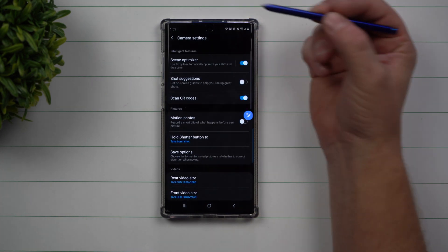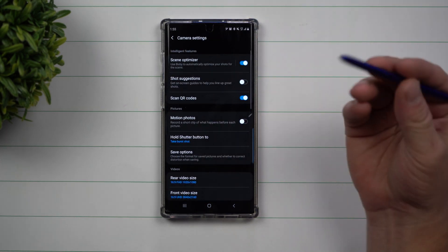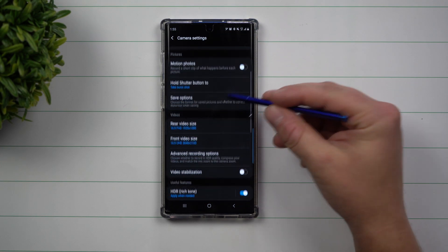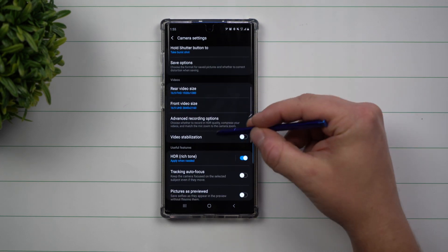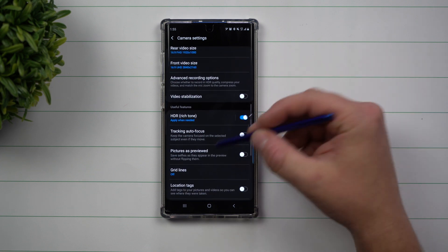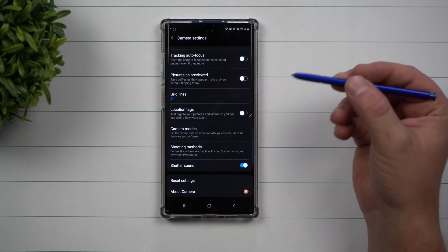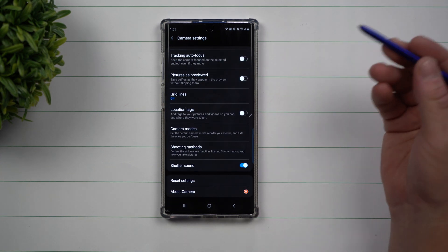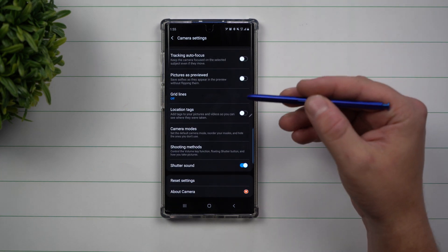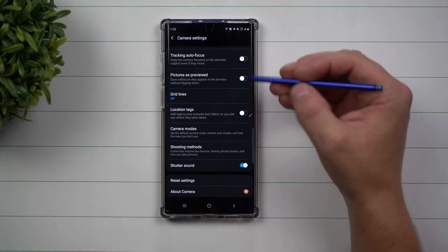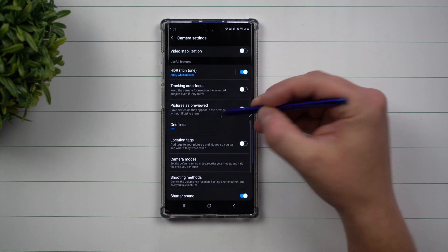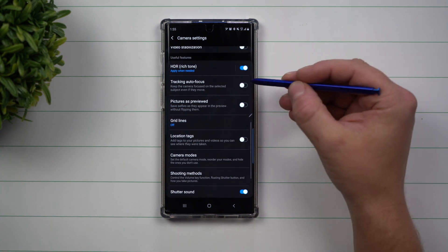Now underneath photo, you can go inside your settings and now you have all the options here that you're able to use, toggle, and change. Now there are a couple other ways that some of these could be grayed out.